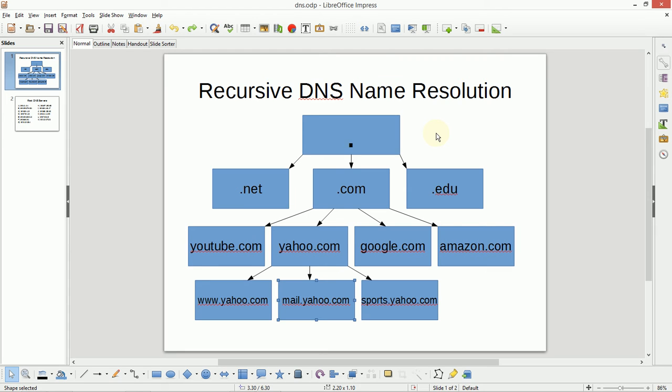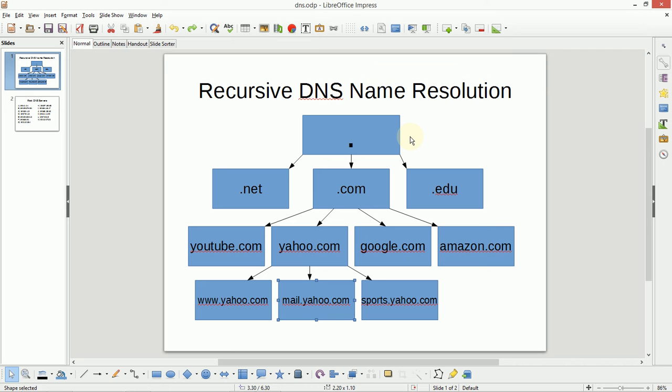There's 13 IP addresses that represent the root DNS servers. If you have a computer that joins the internet and it wants to find any host that exists, and it has nowhere to look, it can always look to those root DNS servers to start. Now that's not to say that these 13 IP addresses provide DNS for the whole world. What they actually do is they delegate out control of different pieces of the internet.